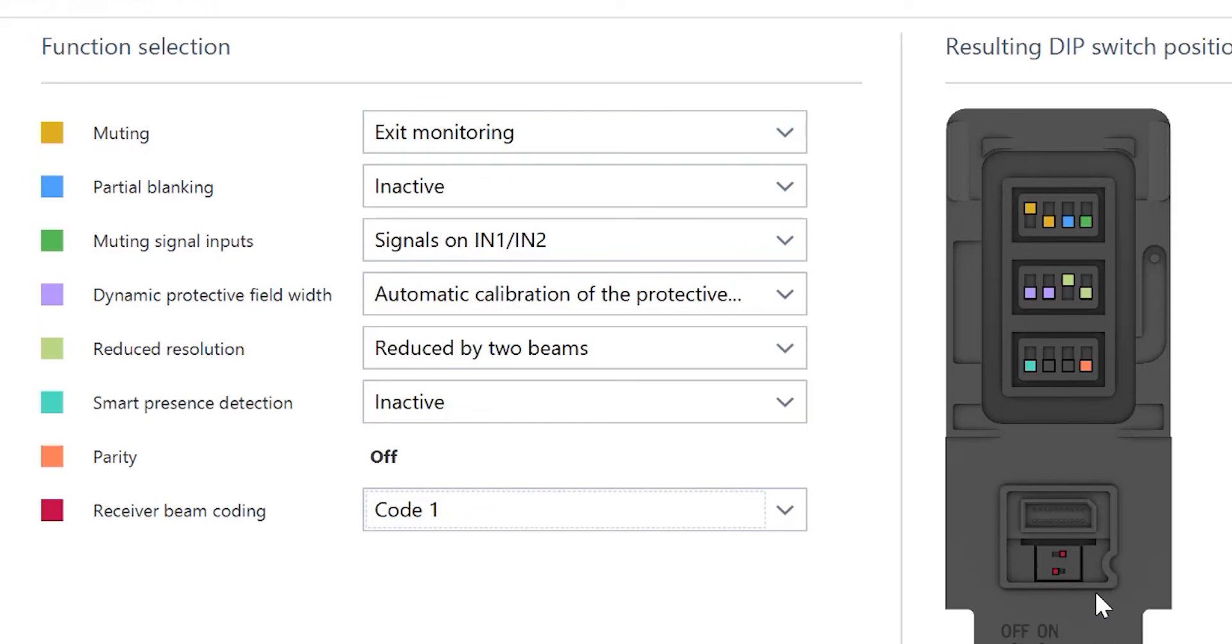And I can take a screenshot of this, take it with me out to the light curtain in the shop, set it to how I need it, and plug it in without any problems.